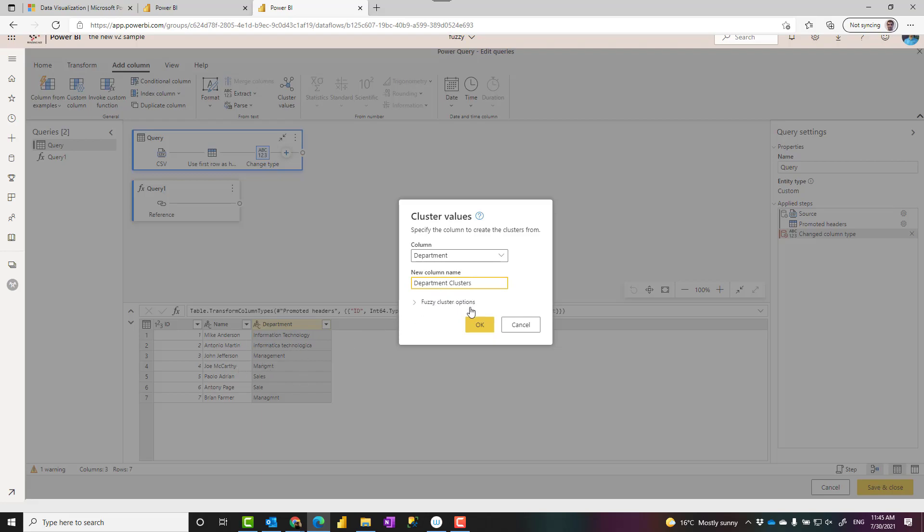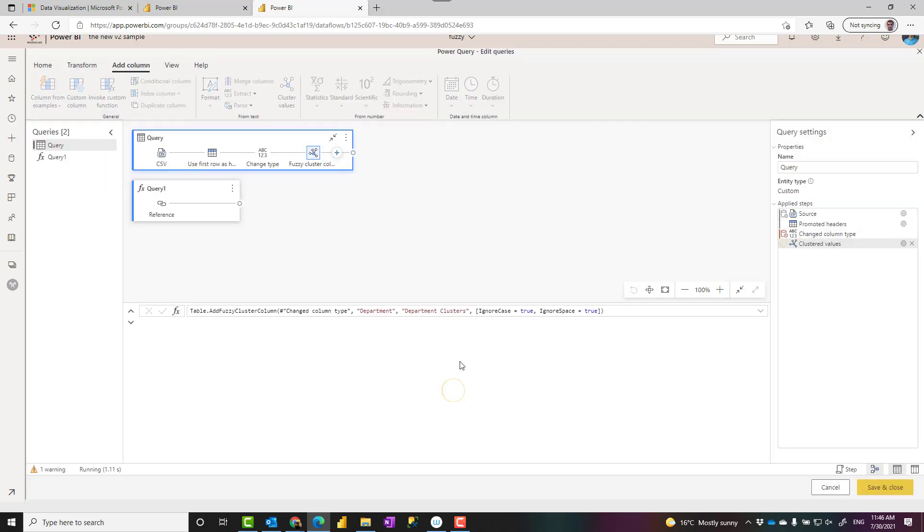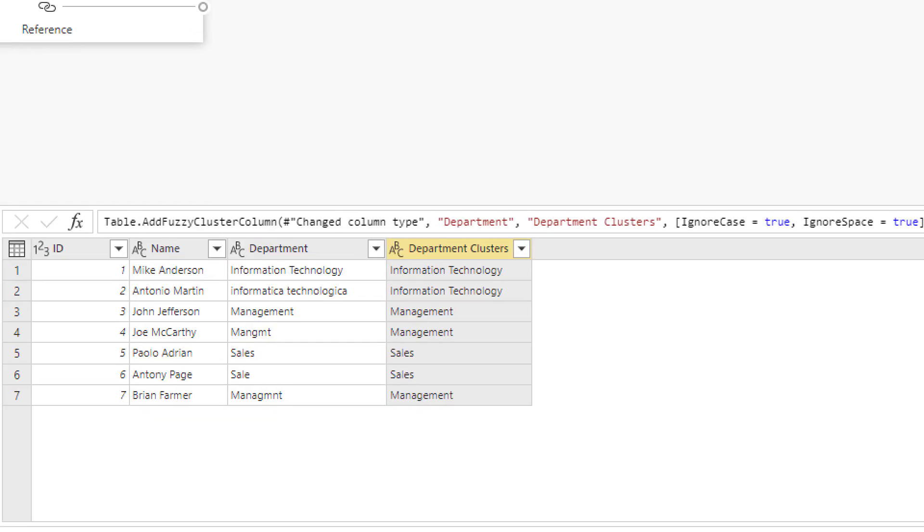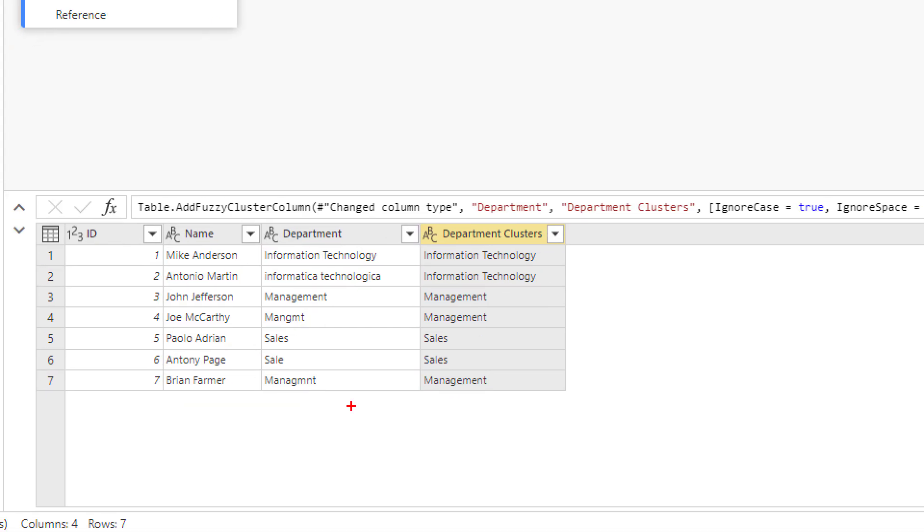The fuzzy cluster option I'll talk about that in a second, but for now if I just click on this, that would create a new column with the values fetched out of this.